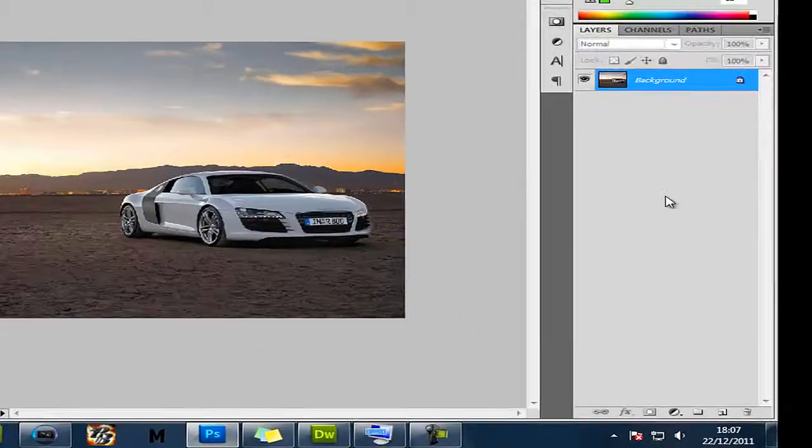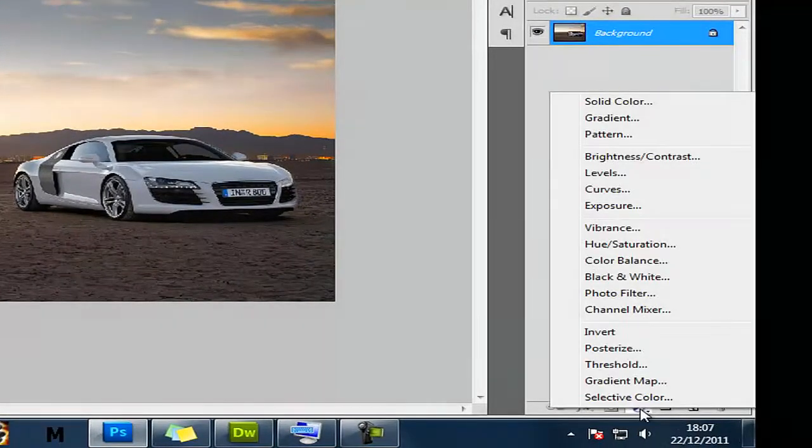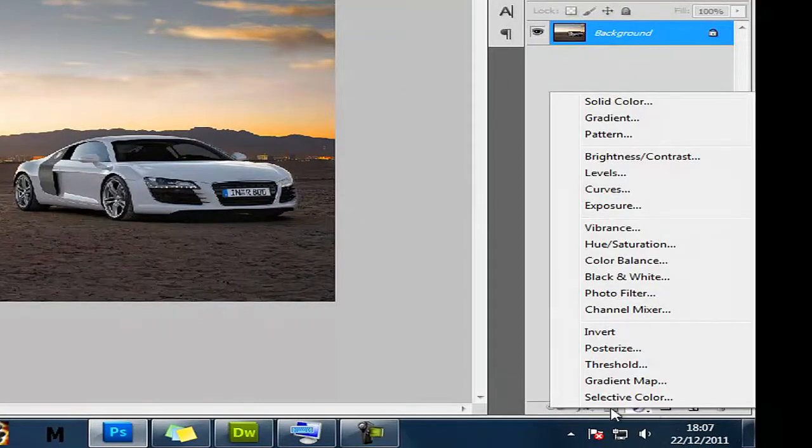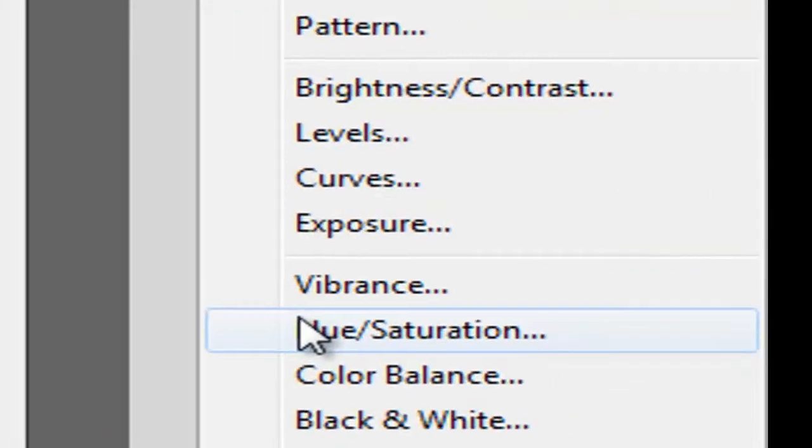You want to make sure your background is selected. Then click this little button here and go on hue saturation.